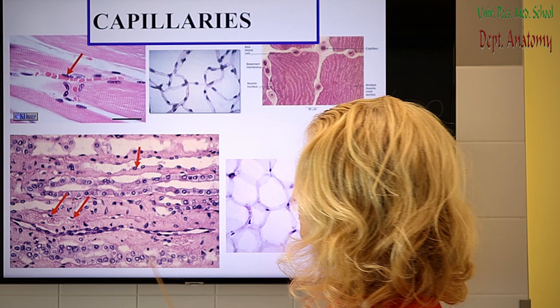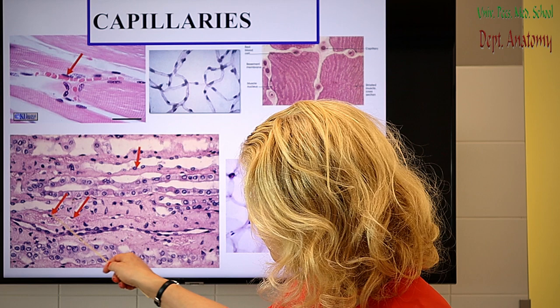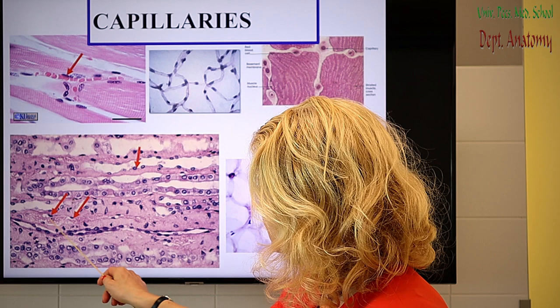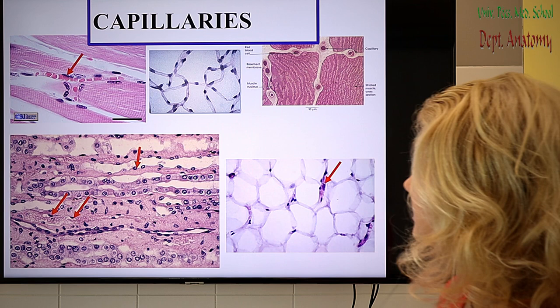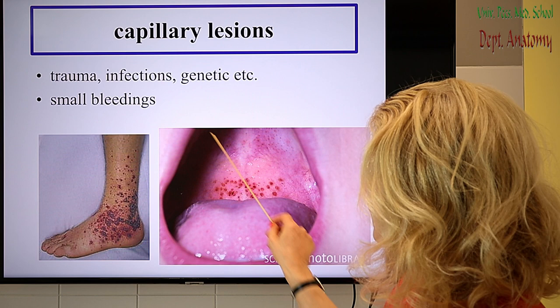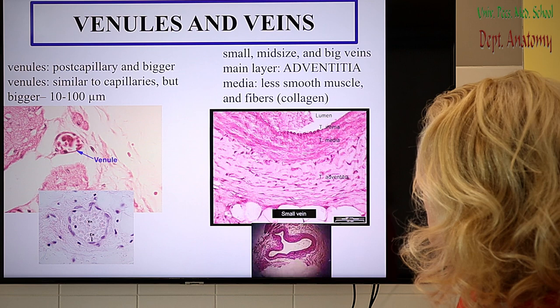Here are some pictures of capillaries from our kidney papilla slide — our first slide. You can see the endothelial cell nuclei and some other examples. Lesions of the capillaries typically cause very small, point-like bleedings.